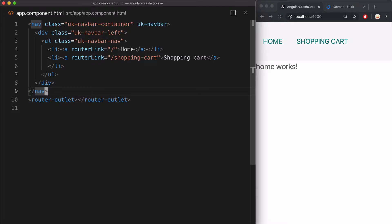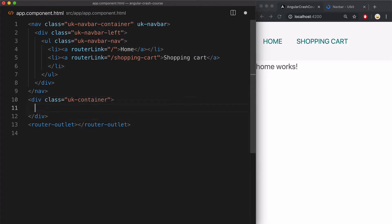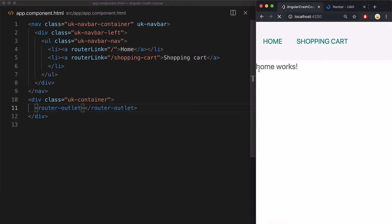Now I'm just going to put this router outlet that outputs the components according to routes into UK container class from UIKit so that it adds a little bit of padding around it. Now it looks much better.